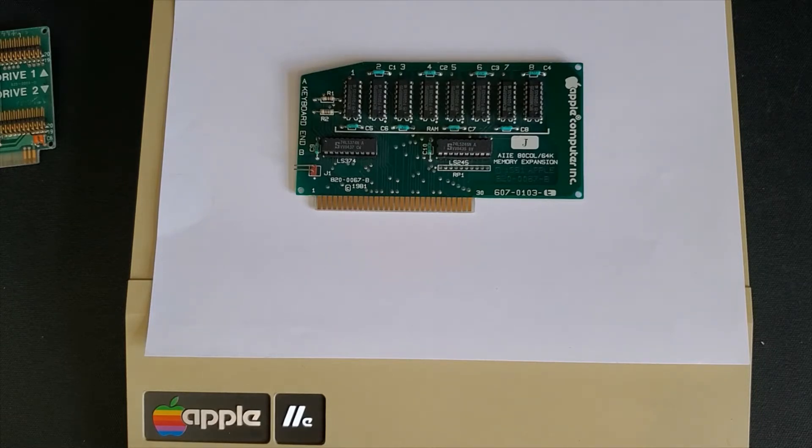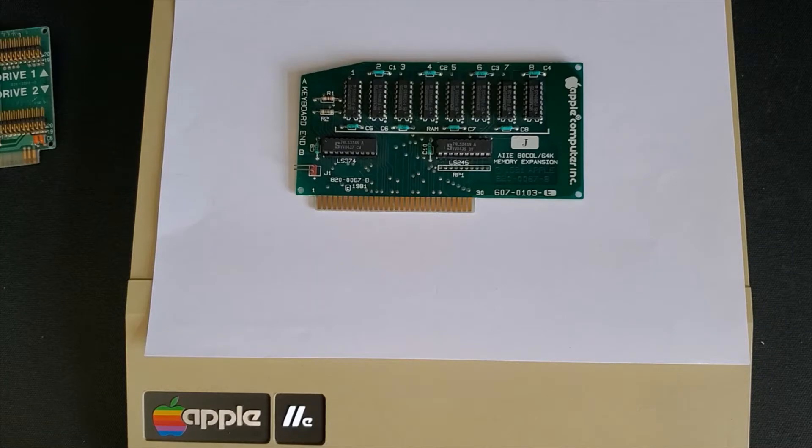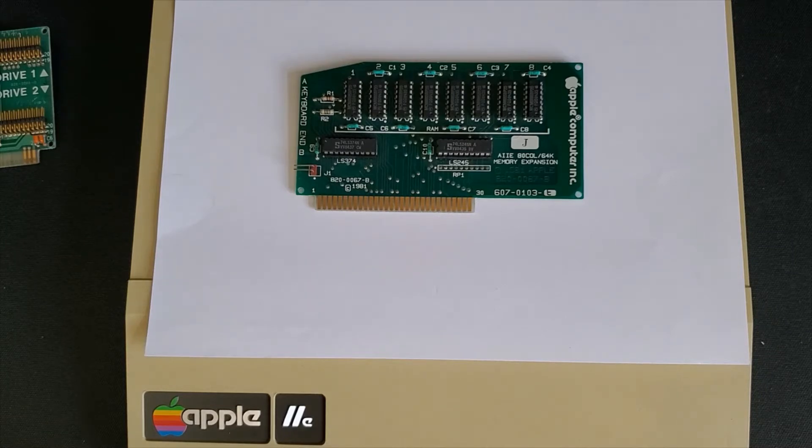And is the only card that sits on the Apple IIe only. Will not fit into the Apple IIe plus or the Apple II.